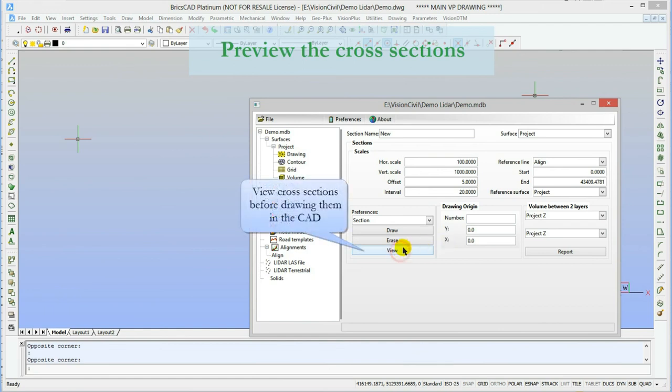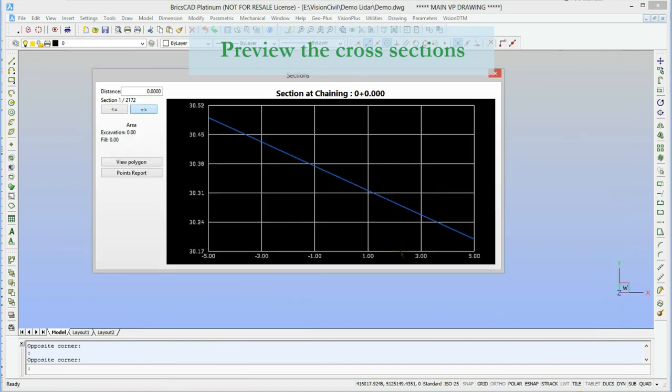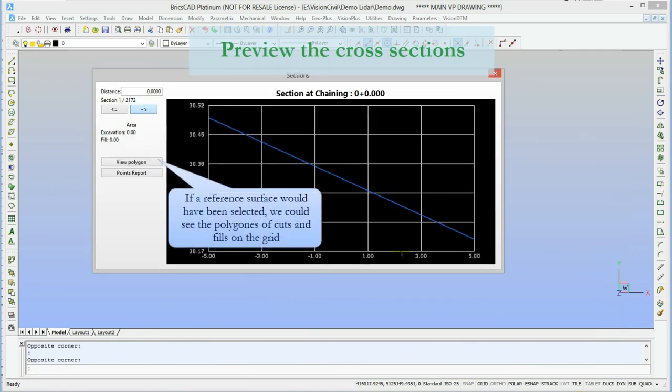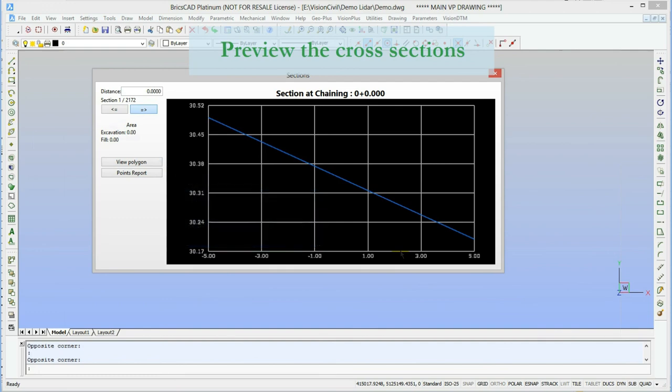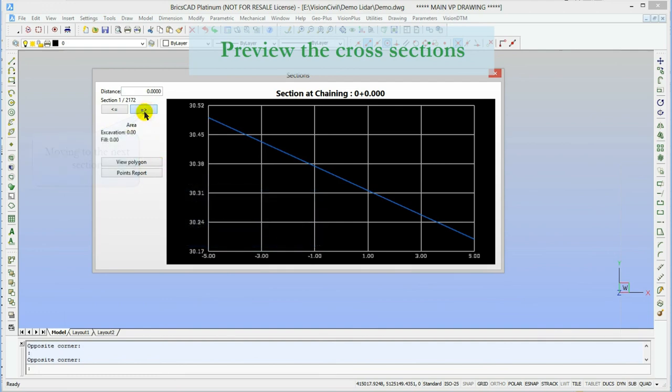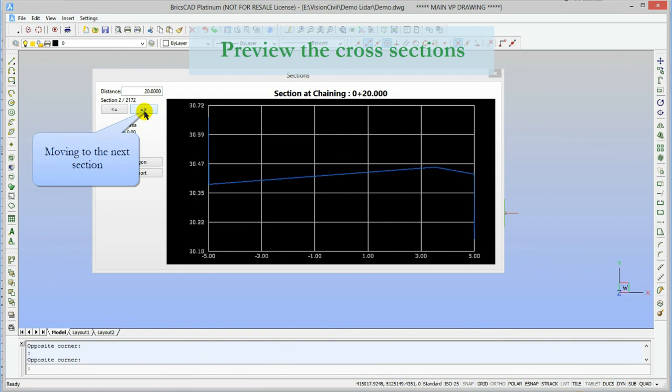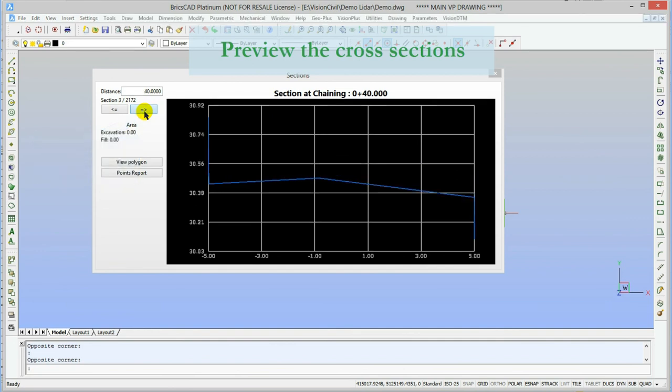Instead of drawing the cross sections in the CAD, I'll just show you our viewer for the cross sections. If a reference surface was set, we would see the volume and formation of that particular station and the collective results. We could also see the cut and fill polygons directly on the section. In this viewer, you can go back and forth from one section to the other or select a specific cross section.